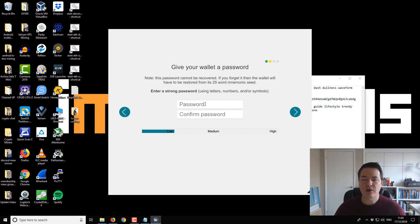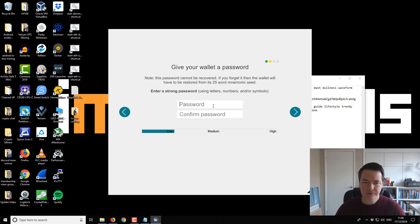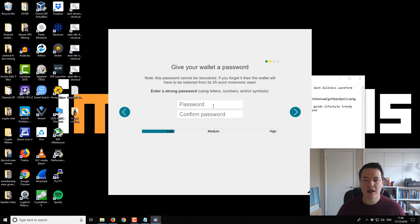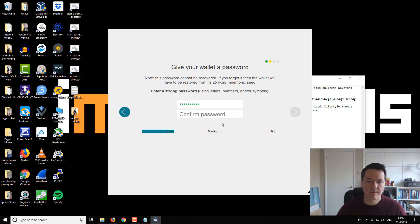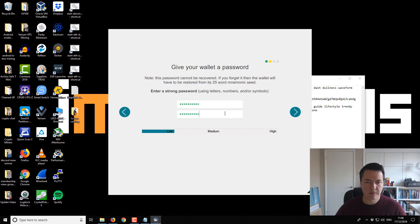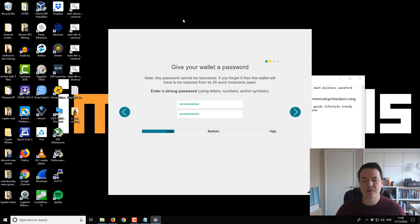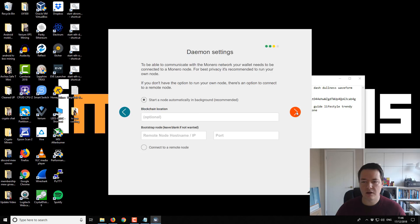So the wallet program also asks us for an encryption password. So you can enter a password of your choice here. Choose one that's most appropriate to yourself or one that you're not going to forget. And like I say, you can always write it down offline. And it helps keep your wallet secure. So I'm just going to enter a very basic password here. So that's our password entered. And it gives us a scoring system to tell us how secure it is. And because I'm just using it for demonstration purposes, I've just got a fairly weak password. And we want to click on next.